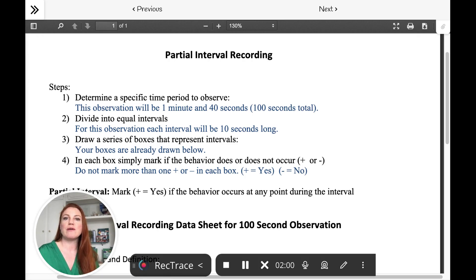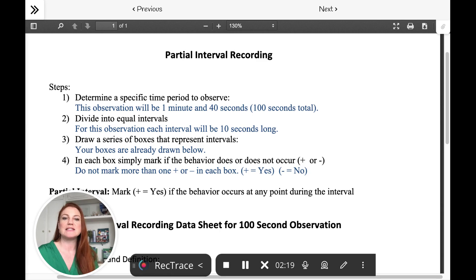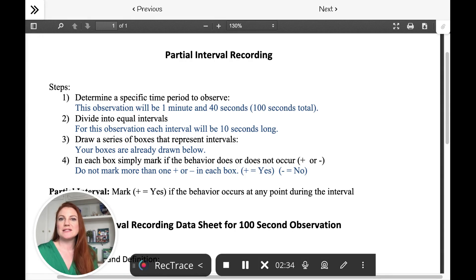So if we were going to do an example of partial interval recording, we might ask the teacher to record the behavior of aggression — let's say hitting behavior. If hitting behavior was happening at school, we might ask the teacher to do partial interval recording for hitting. The school day would be broken up into 6 one-hour intervals. And for the first hour of the school day, if the child or client hit at all — once, twice, the whole hour straight — it wouldn't matter. If it happened for any part of that first interval, if the hitting occurred, the interval would be marked yes, that it did occur.